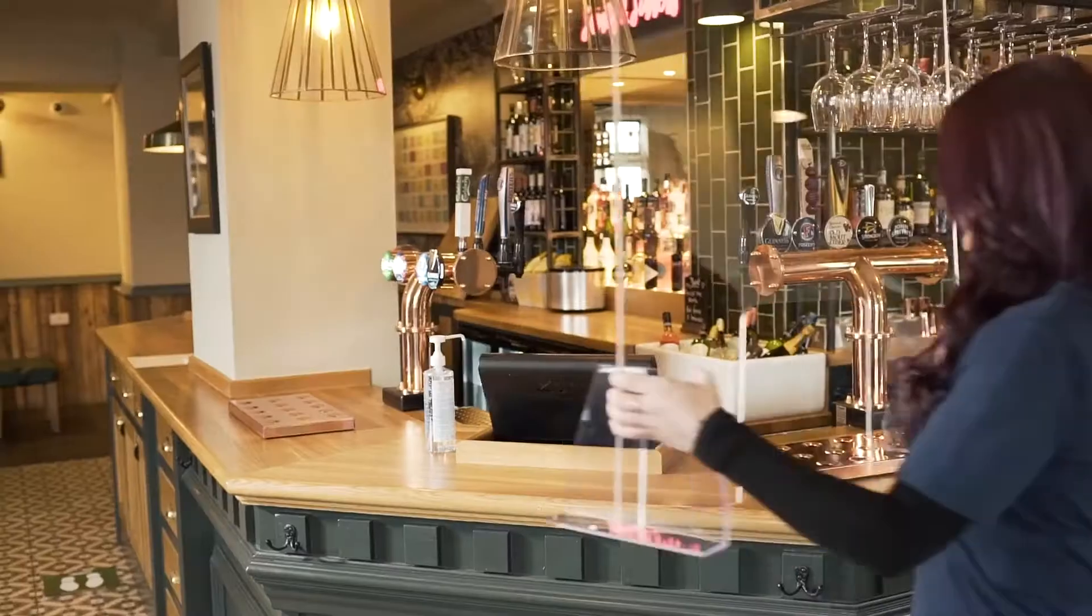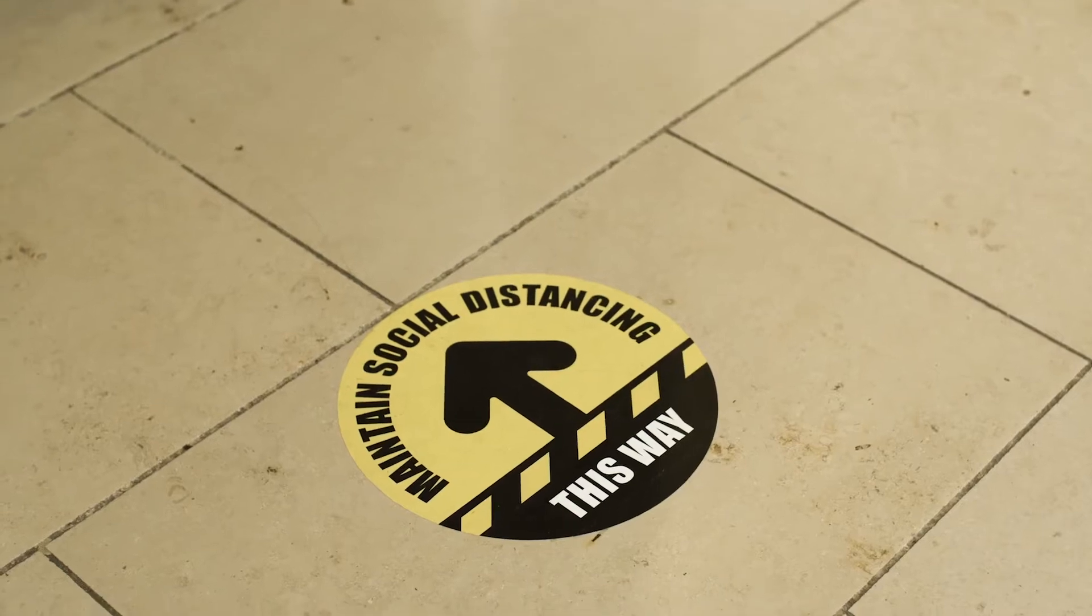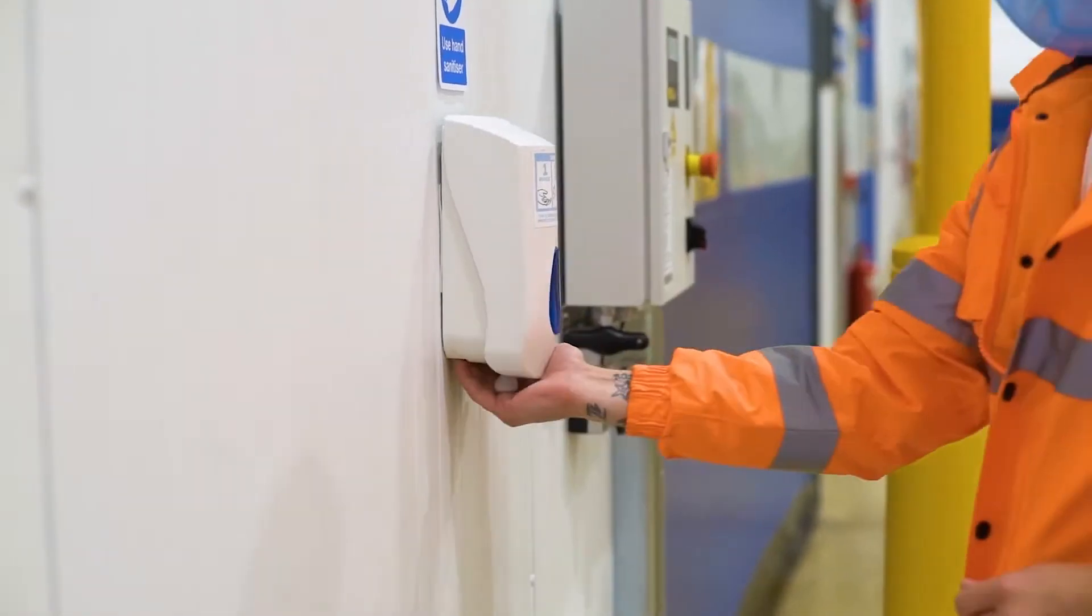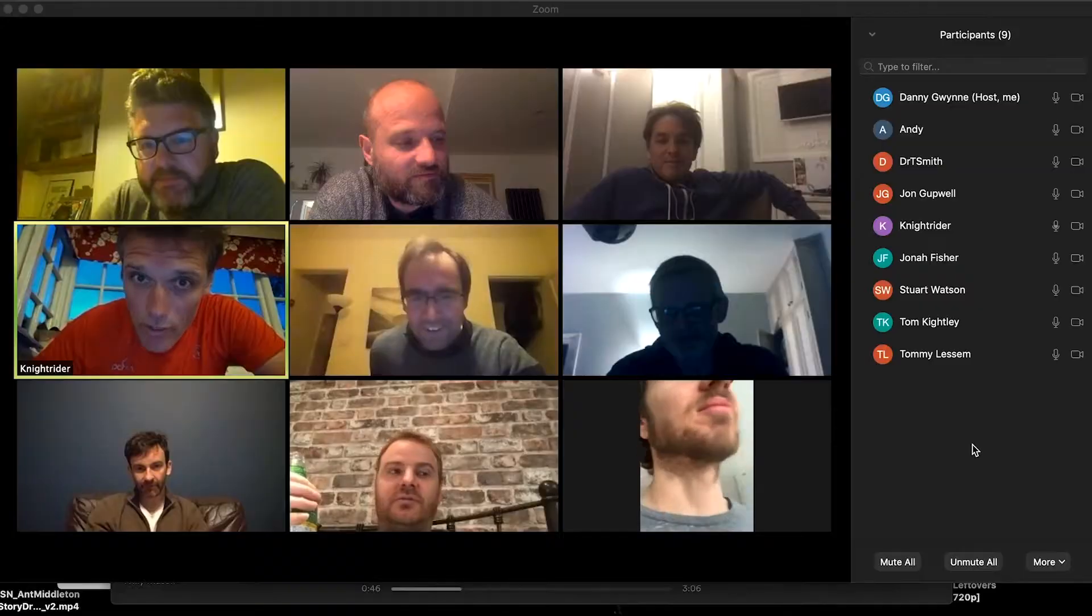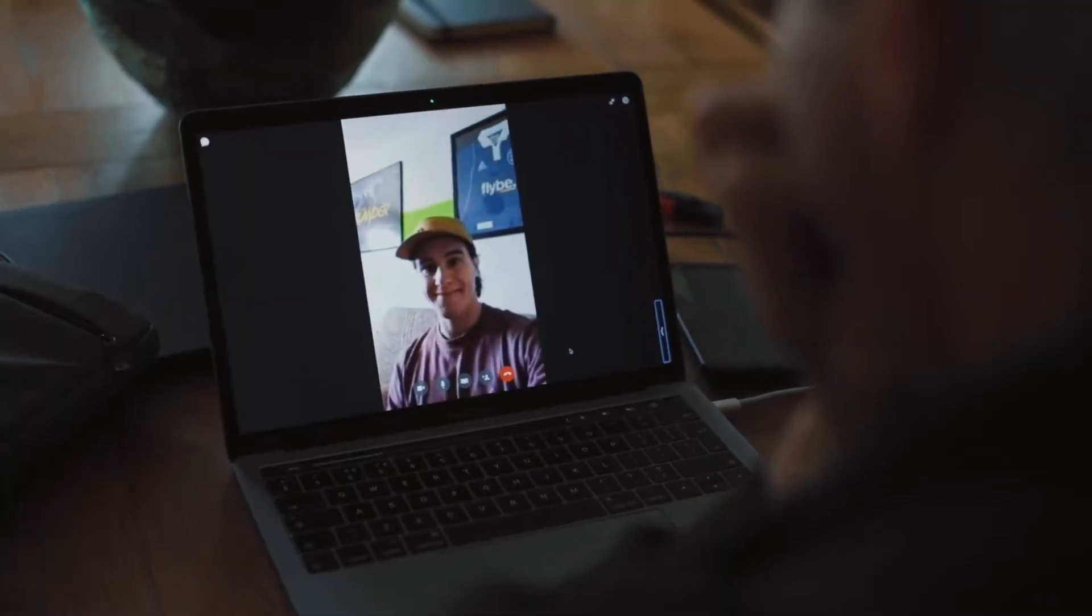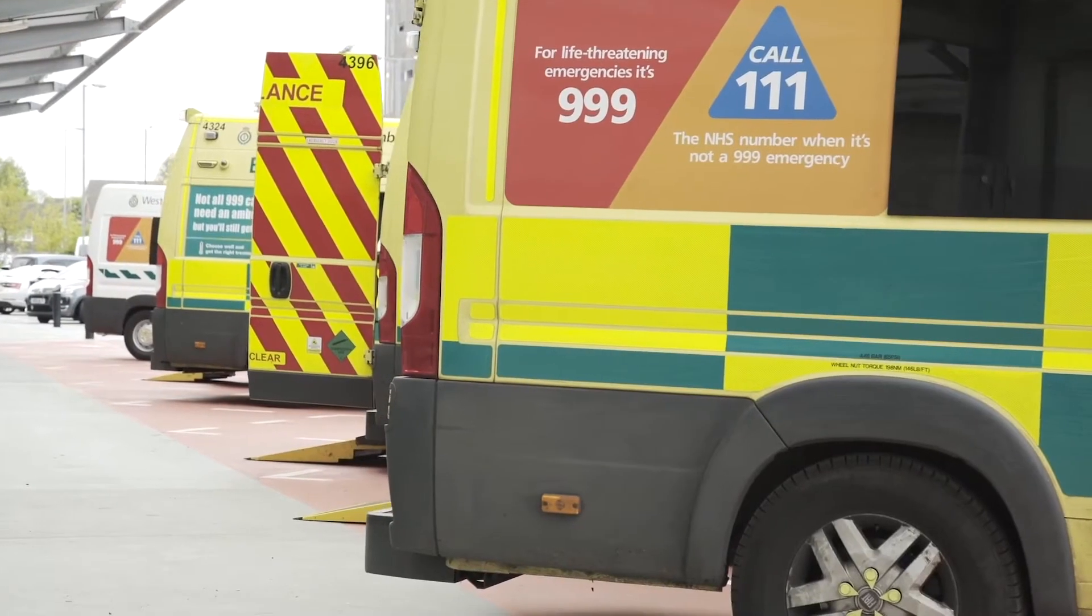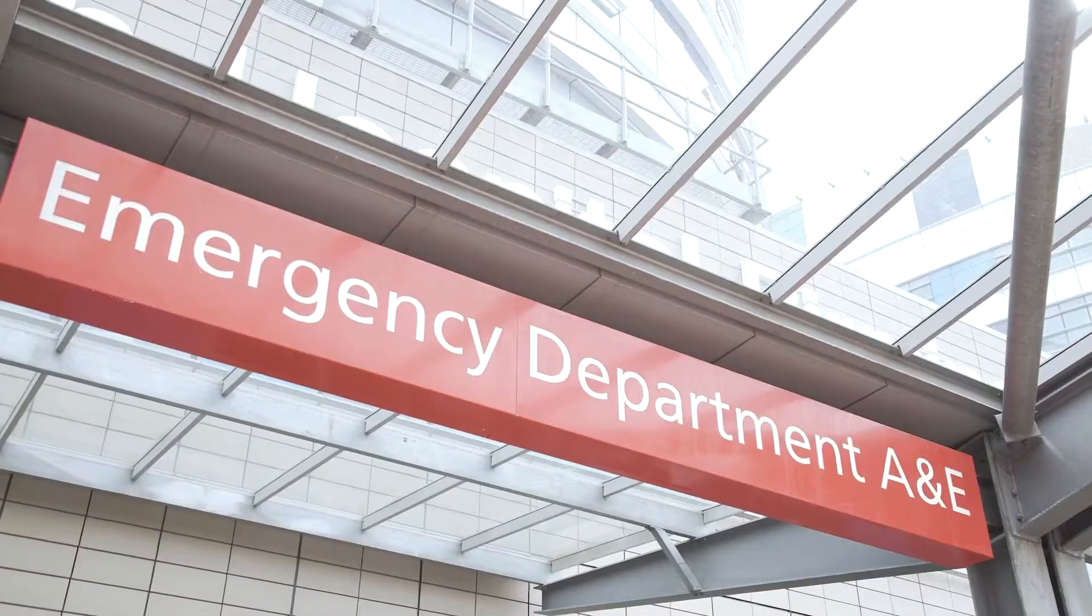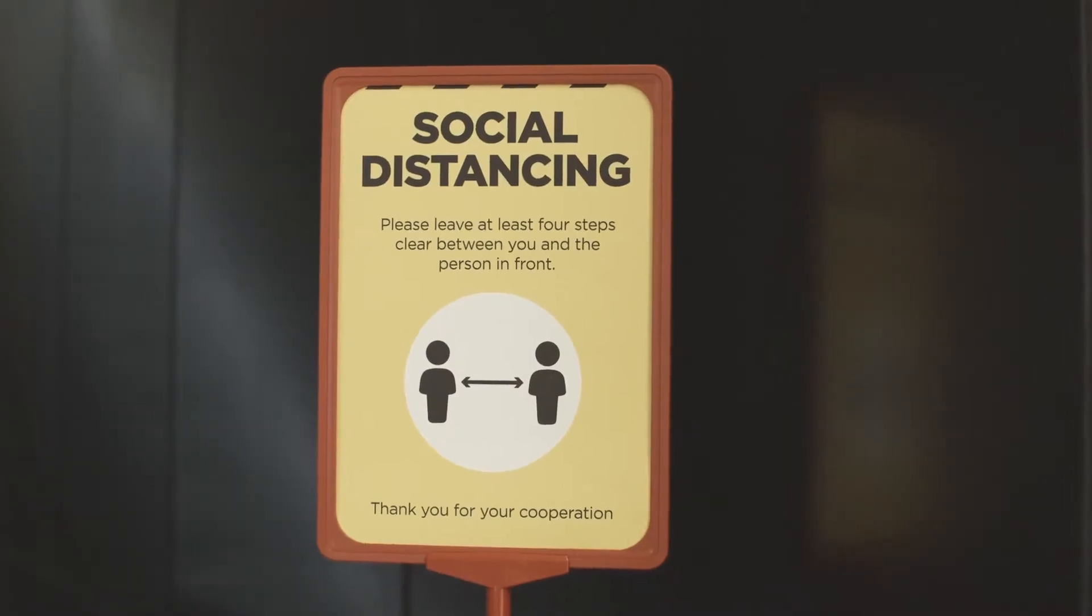In a world indelibly changed by COVID-19, connected technology is helping us to shape the new normal. We will rely increasingly on connectivity between smart devices, technology brought into sharp focus with the advances in digital health that are shaping our response to the crisis.